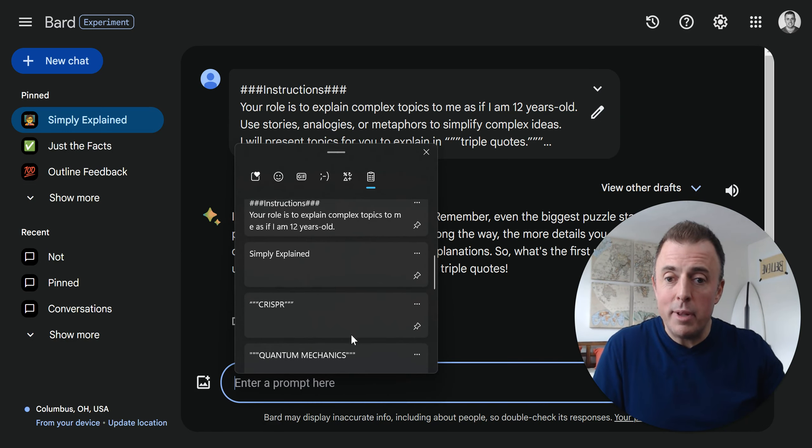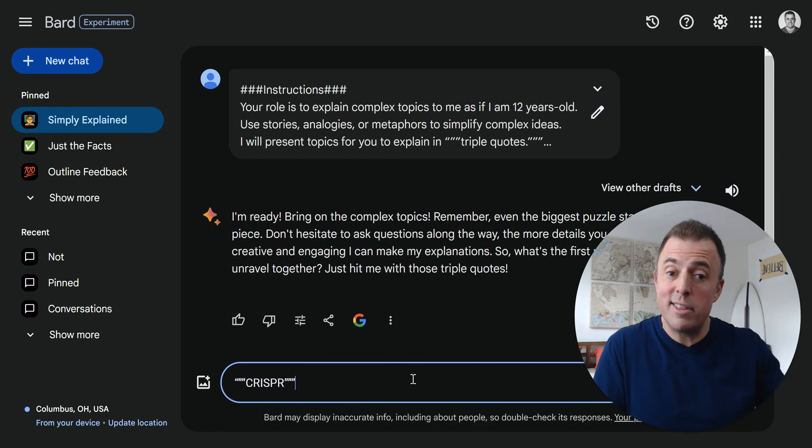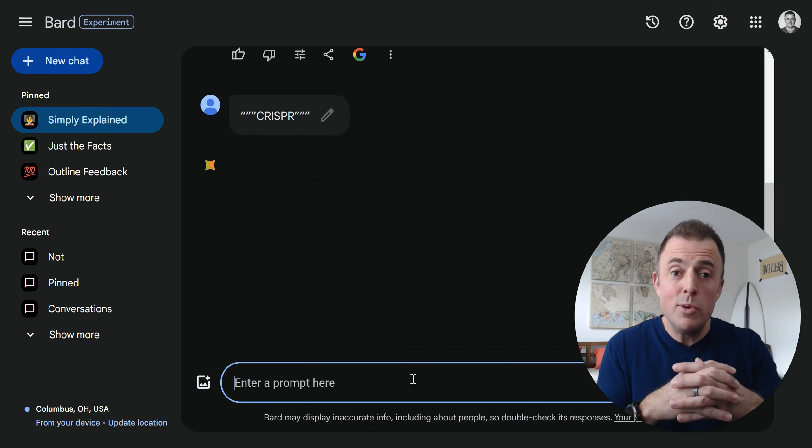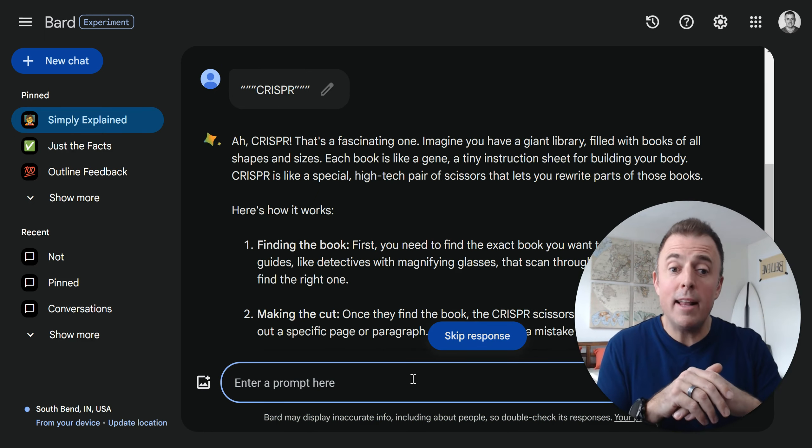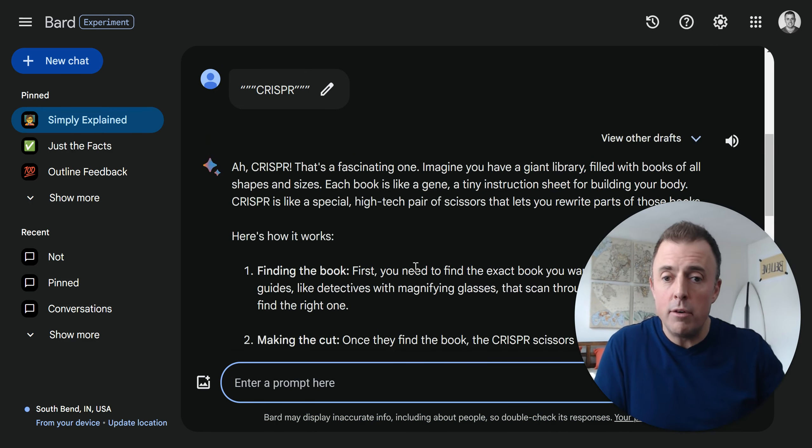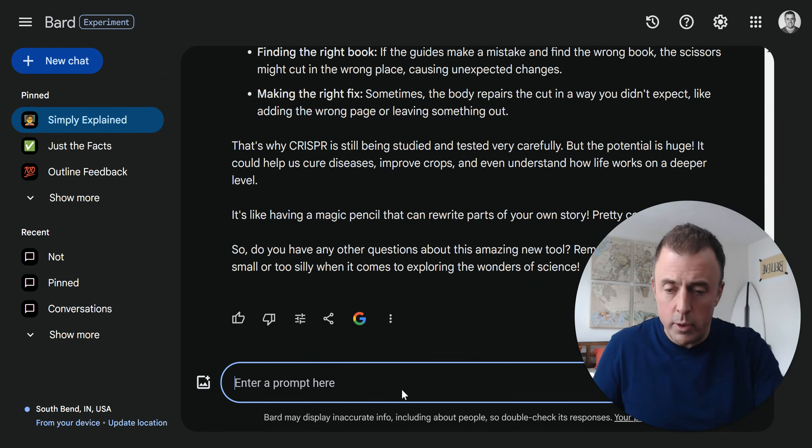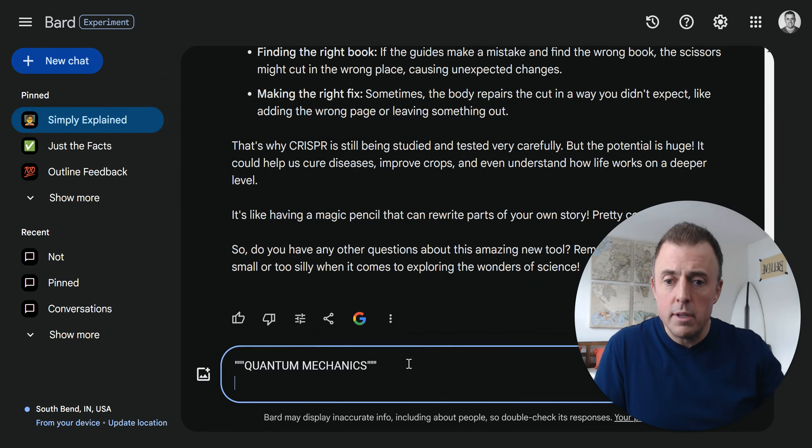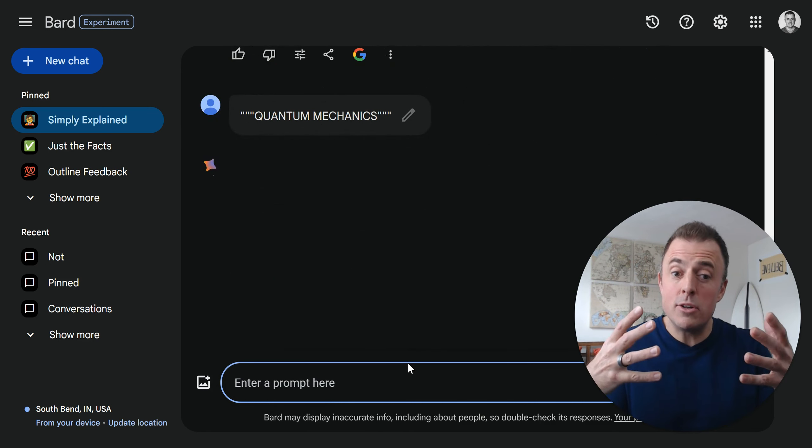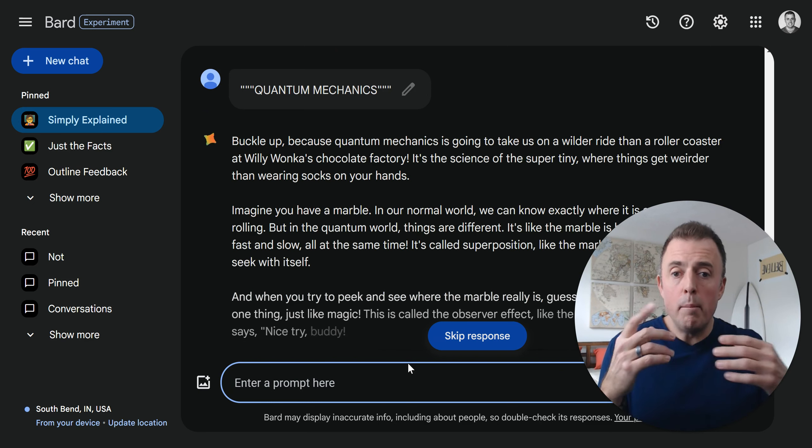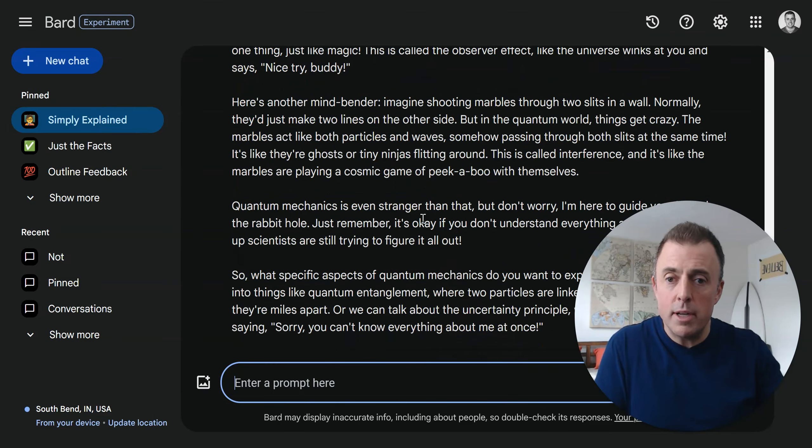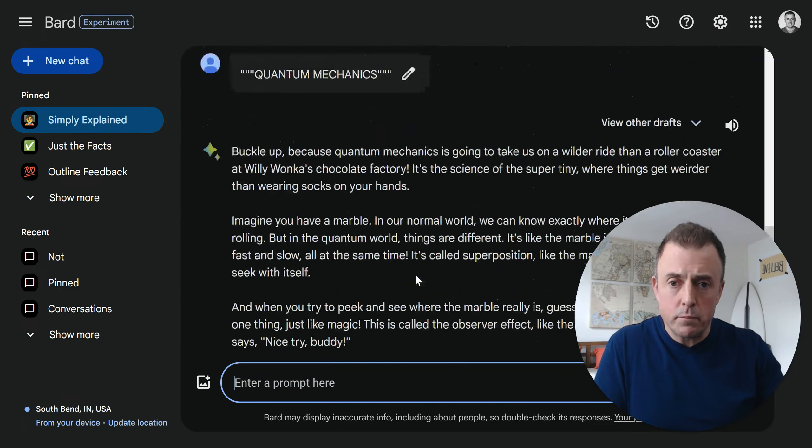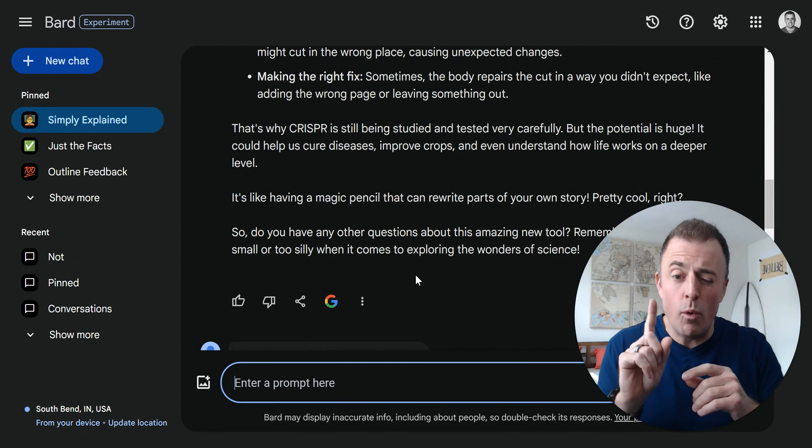Our eyeballs see color and images quicker than we can read words. That's why stop signs and stop lights. For this Simply Explained emoji, I'm going to pick the teacher. Rename and there it is. So there's our agent. The last thing we got to do is pin it. And now our agent is pinned at the top. To show you how it works, we're going to pick a complex topic and put it in triple quotes. Let's Bard know this is the thing. Hit the enter key and Bard's going to do his or her thing. CRISPR - it's a fascinating one. So starting off with an analogy and then hopefully explaining this at a very simple level.